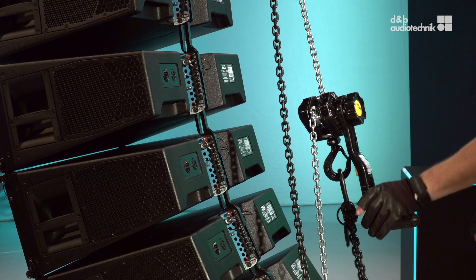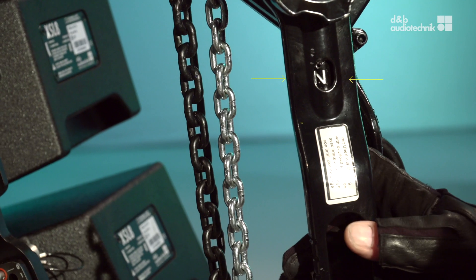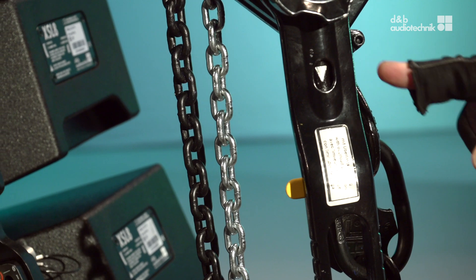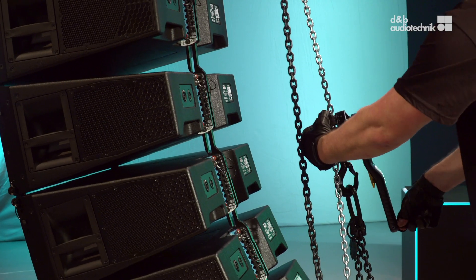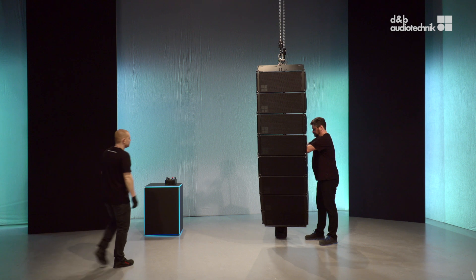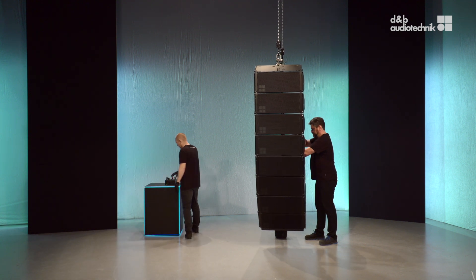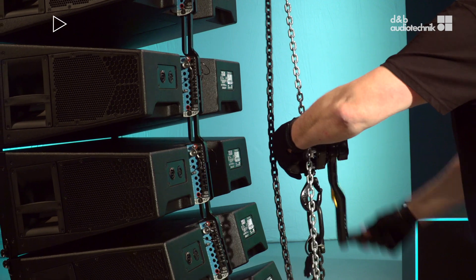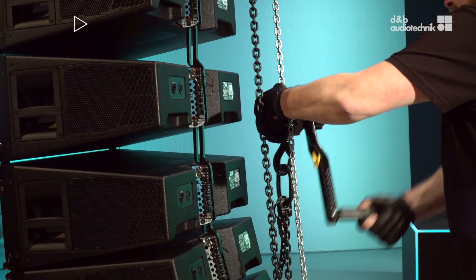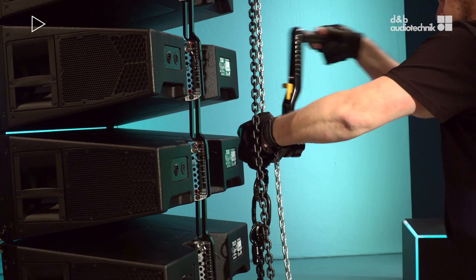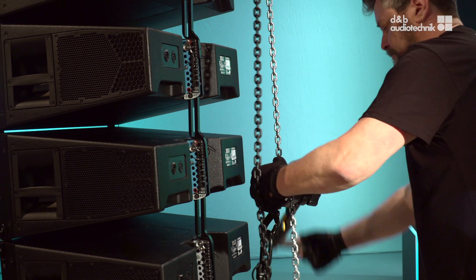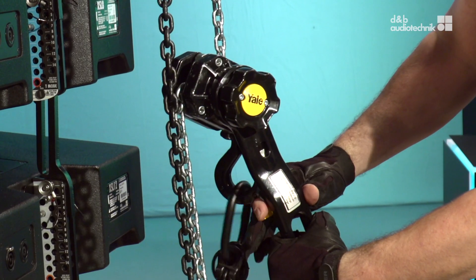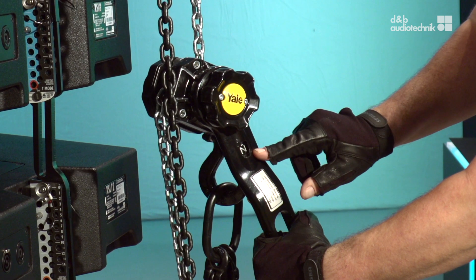Then, engage the crank lever hoist and decompress the array. When all loudspeakers are load free, set the crank lever hoist to neutral.